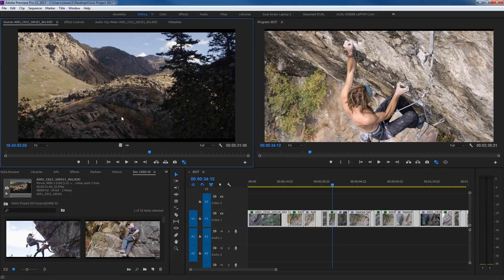A very core feature of this source monitor is using the keys JKL. JKL is something used by pretty much all professional editors around the world, and the keys are right next to each other — J, K, L. You can put your three fingers right on the keys and easily control what you're viewing in this window.